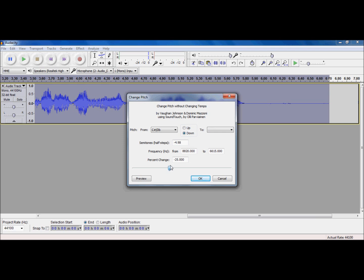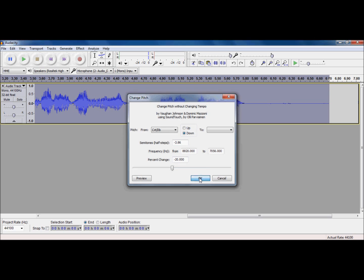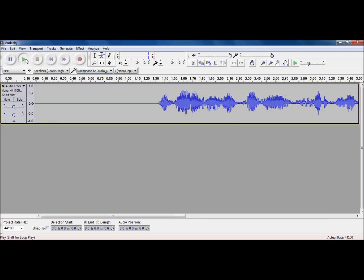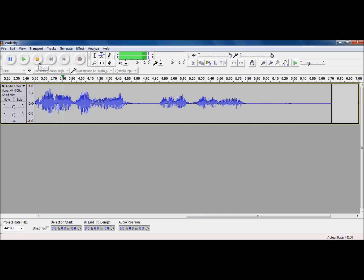So, I want my voice to sound heck of a lot deeper. So, I went percent change, negative 20. Let's listen to that now. Audacity is a program used for recording audio and then editing it. Sounds like I have a smoker's lung. Great.